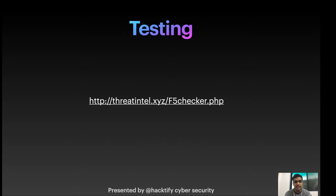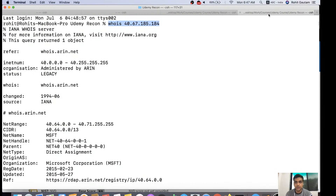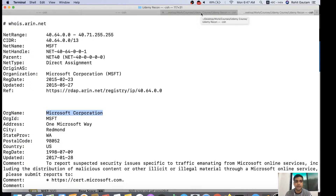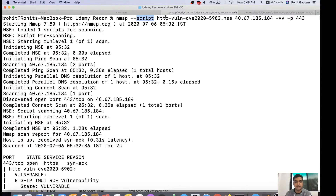For the live demo, I'm showing this particular IP address. Running a WHOIS on it reveals it belongs to Microsoft Corporation — a high value target. To check if it's vulnerable, we run the Nmap script: nmap --script http-vuln-cve-2020-5902.nse against the target IP, with -vv for verbose output and port 443.